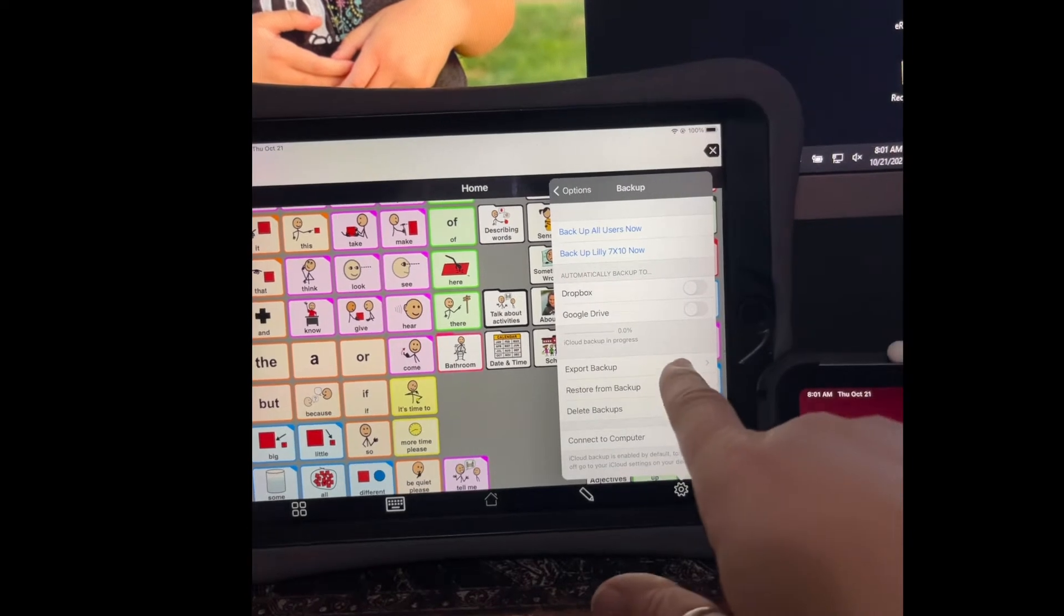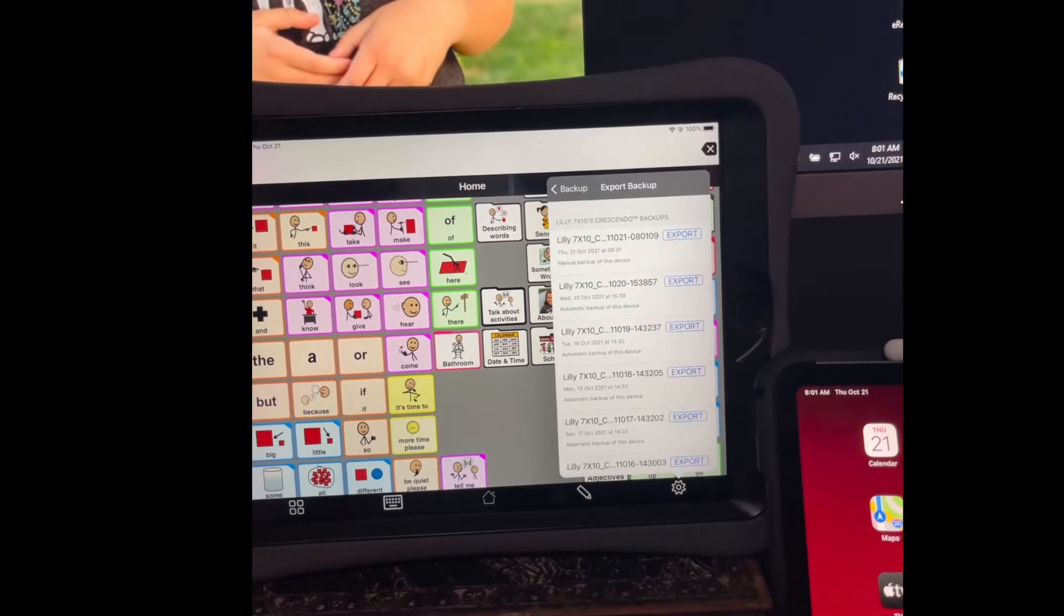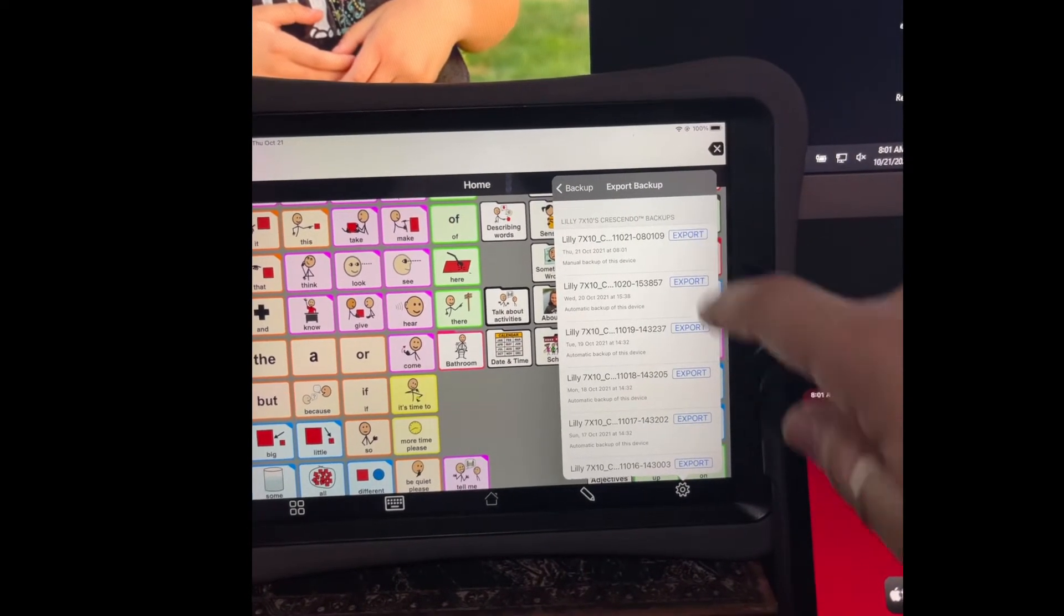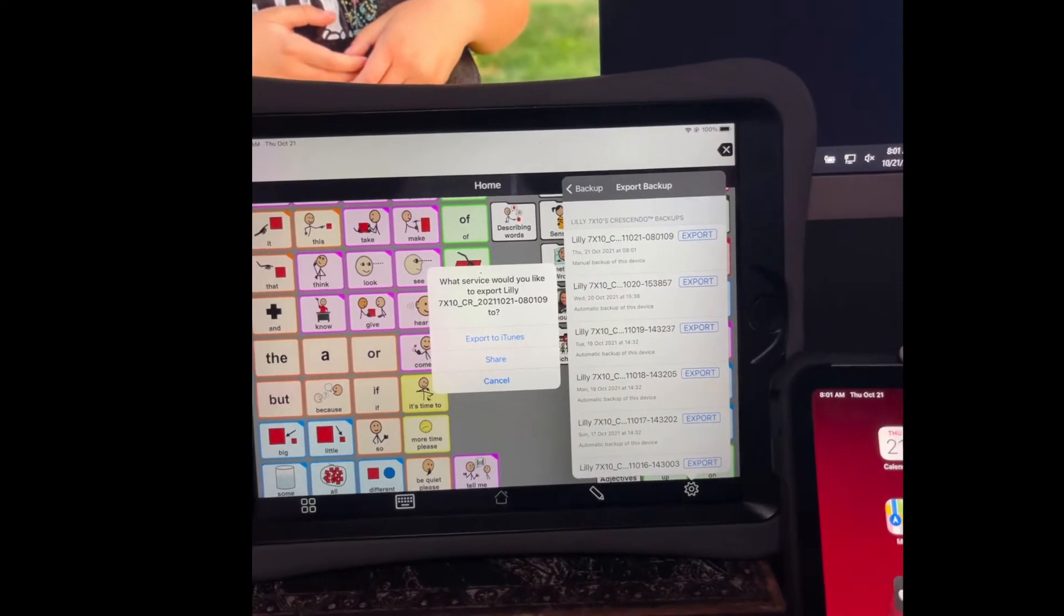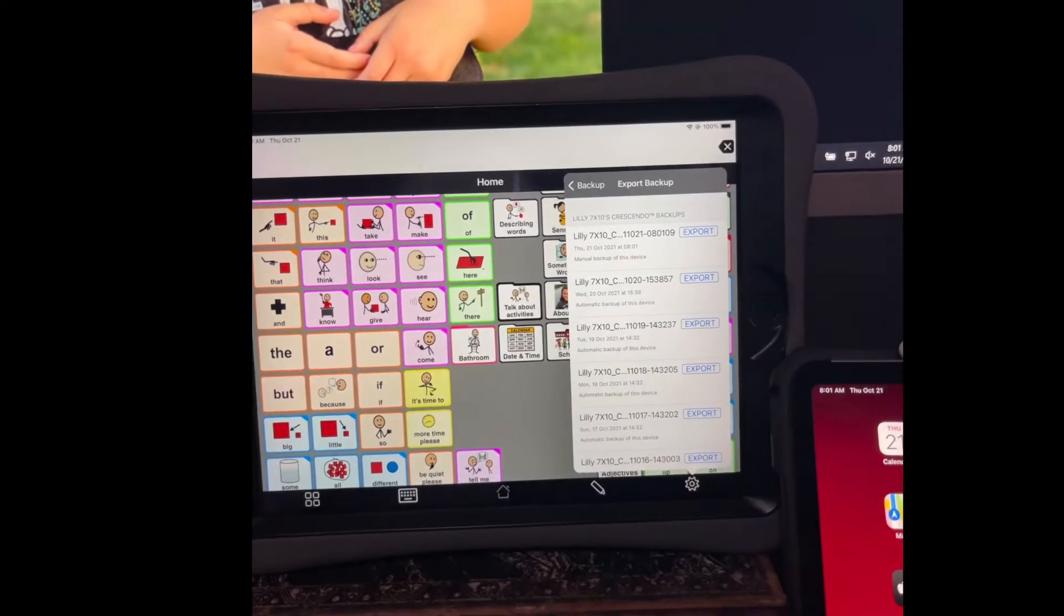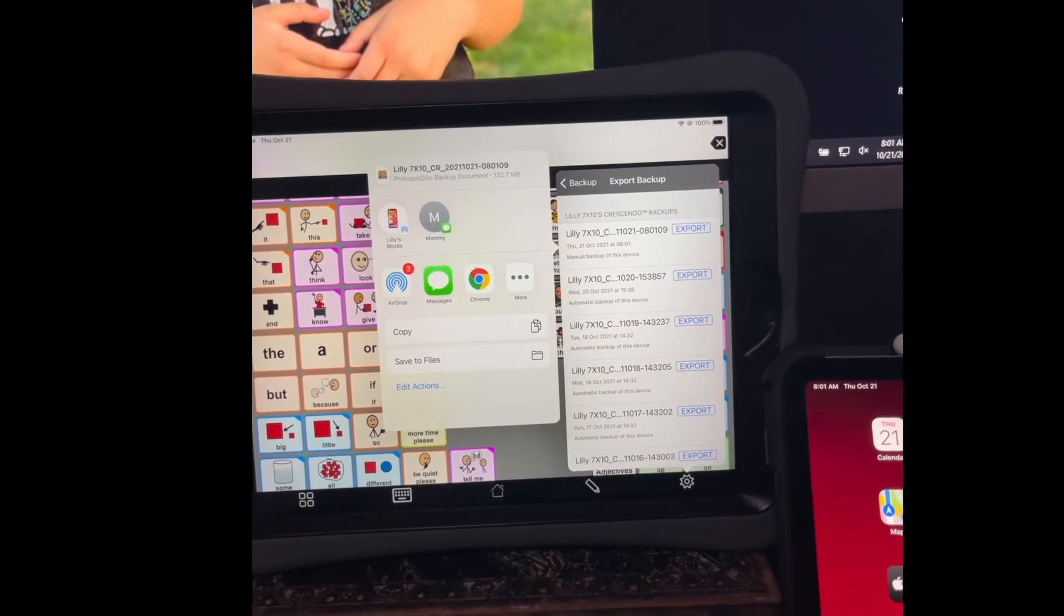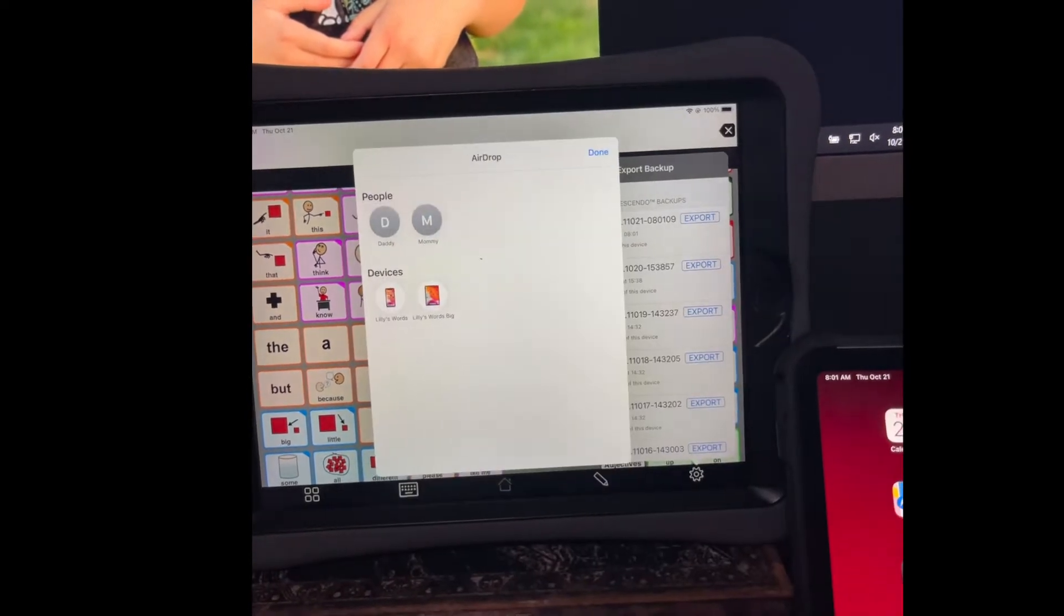Now I'm going to export that backup, which is right here. I'm going to use the share option because I want to airdrop it to other Apple devices. AirDrop.